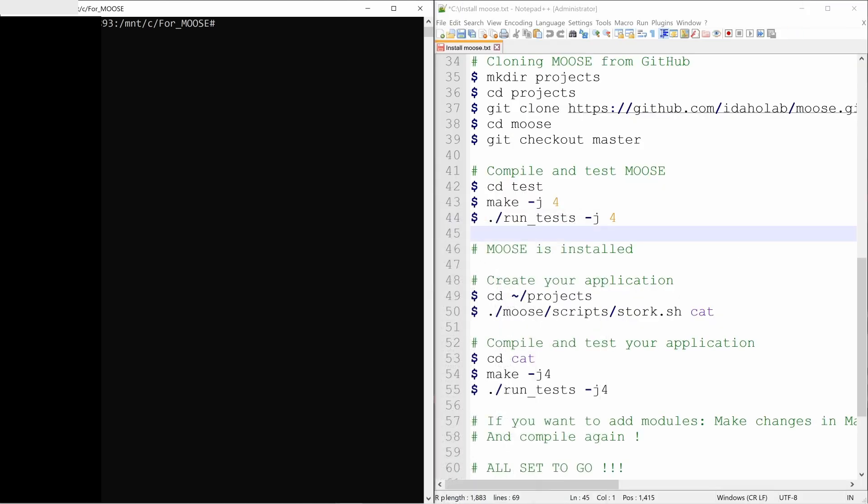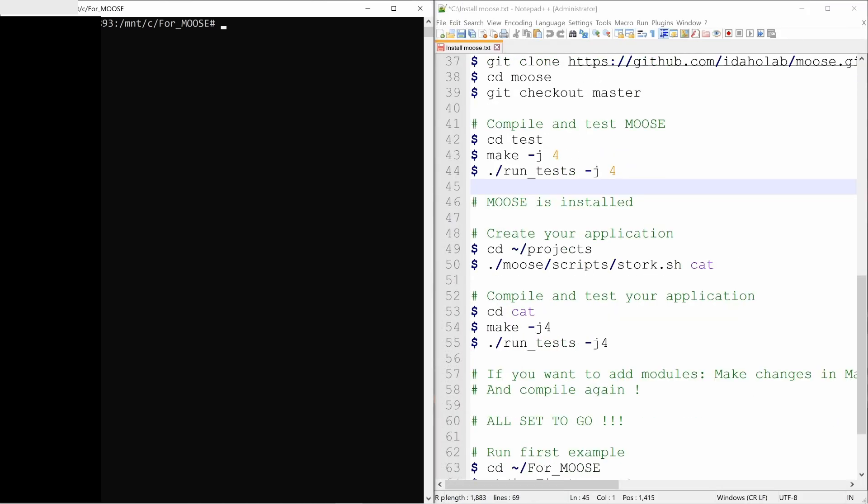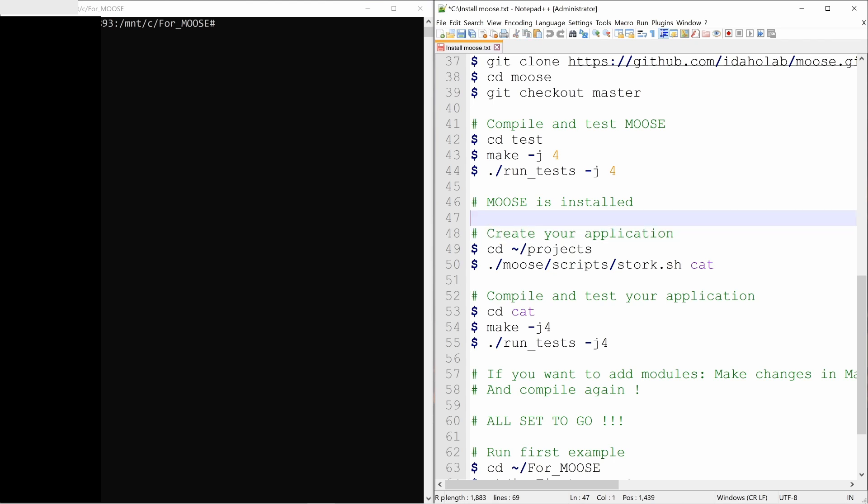MOOSE is meant to be played with. And the best way to do that is create your own application. So we will create our own application. And then we can change anything in that. So to do that, first you have to go into this projects folder, which we created. That is in the for_moose folder.